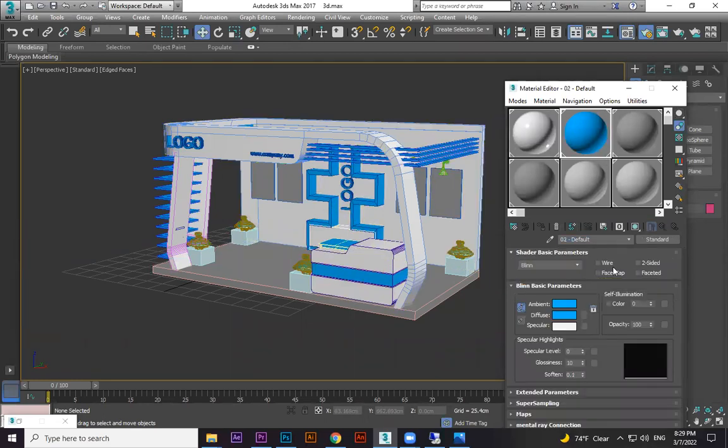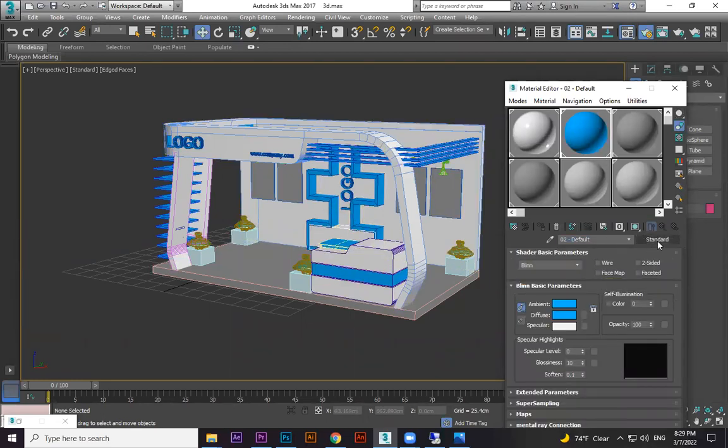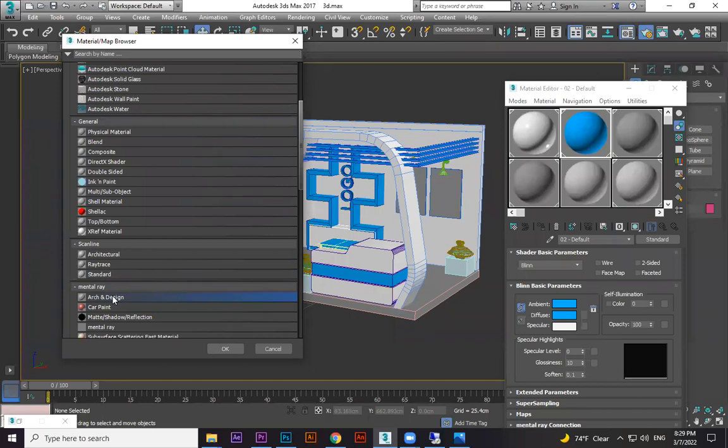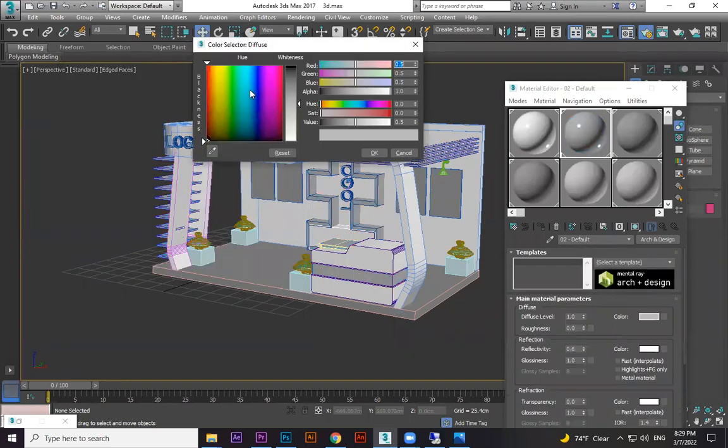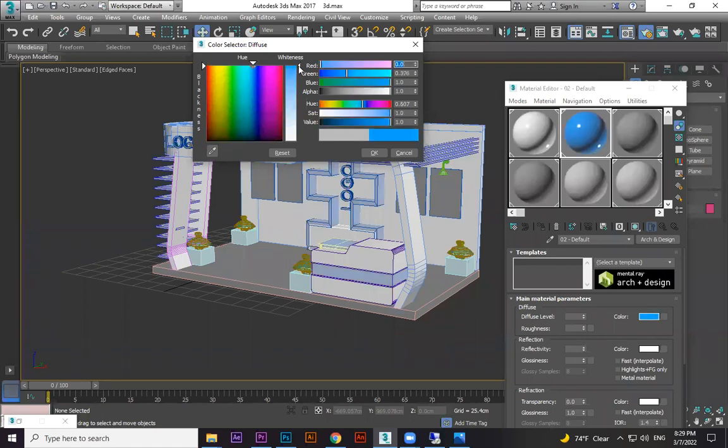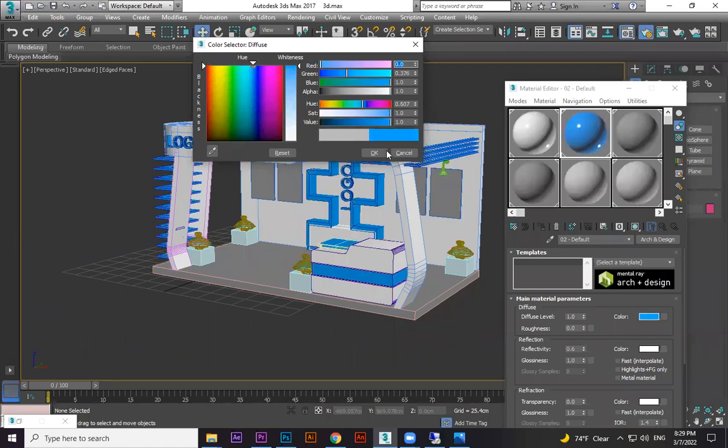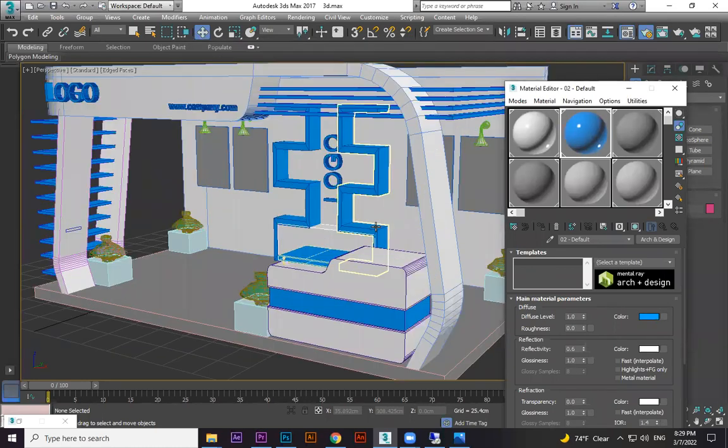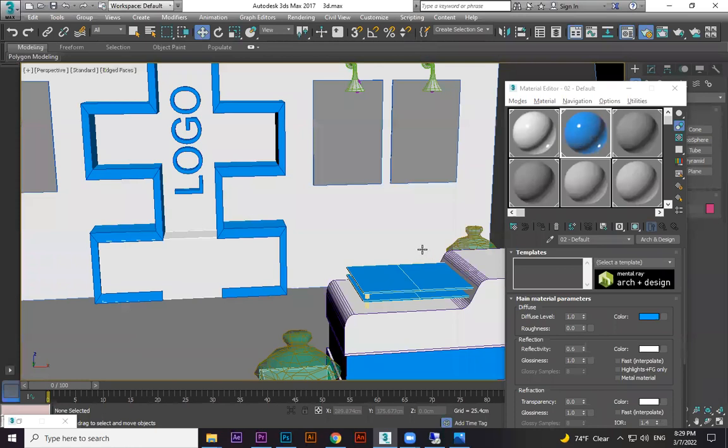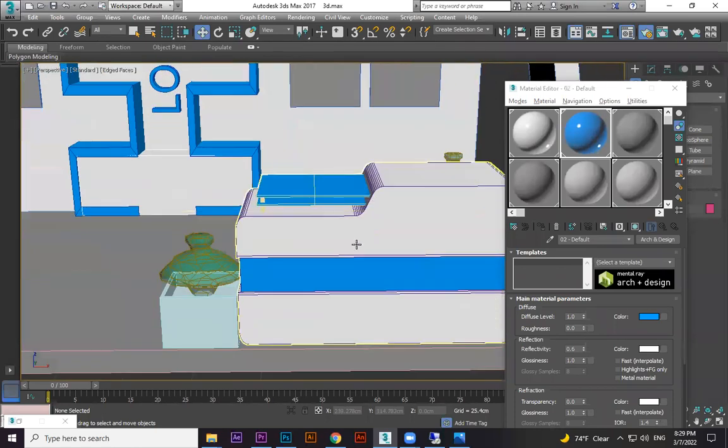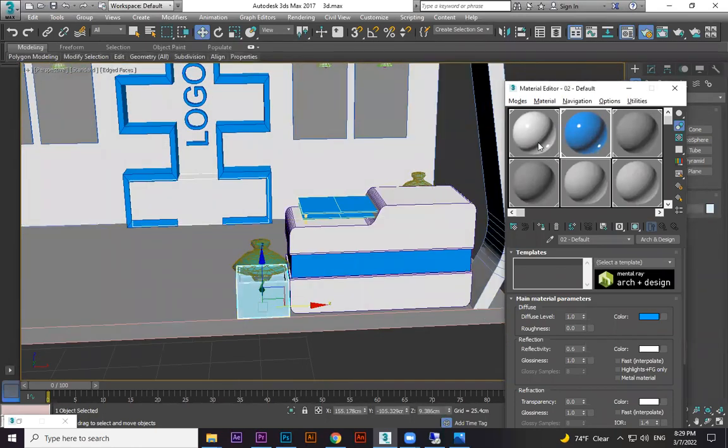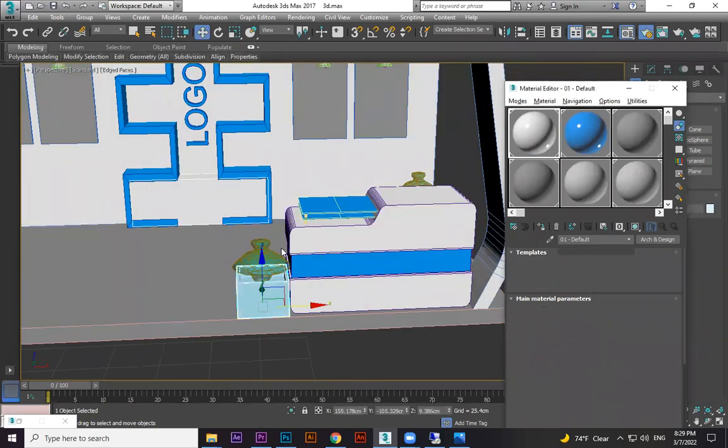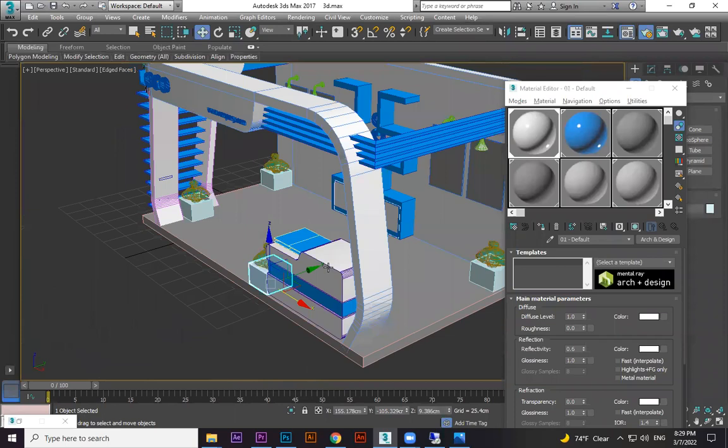Next, the blue color one. I already assigned standard Arc and Design material. Then go to color from here, choose the color. The reflection is a little bit reflective, it's fine, nothing else to do on that.